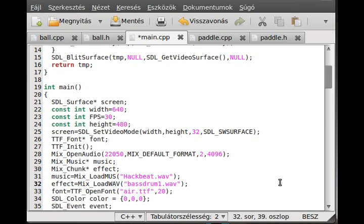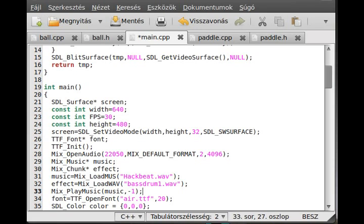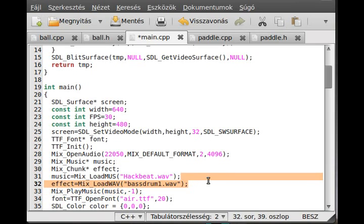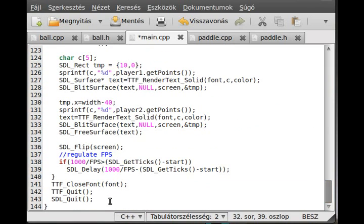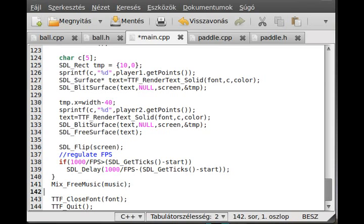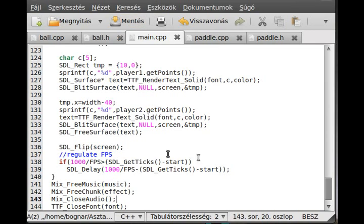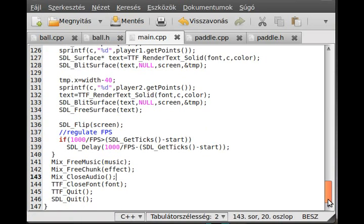We'll start to play the music, so Mix_PlayMusic. The first parameter is the music, and the second is how much do we want to repeat it. We want to repeat it until we stop the program, so I press minus one. The music is playing and the effect is loaded, so go to the end of the program and don't forget to free these. So Mix_FreeMusic music, and Mix_FreeChunk effect. And Mix_CloseAudio. I just close everything which we opened, so we will not have memory leaks. I can make a comment here, the init. We just de-initialize everything in here.